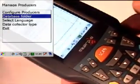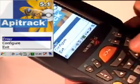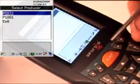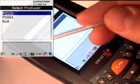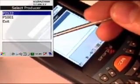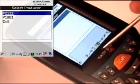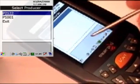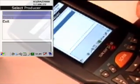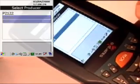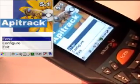And that's it. I will just enter and there is 2122, the producer that I just configured. As you can see, in the bottom there is no data, there is no name. That means this hasn't been synced. So all you gotta do is plug it in and sync it with Apitrack Mobile Desktop.